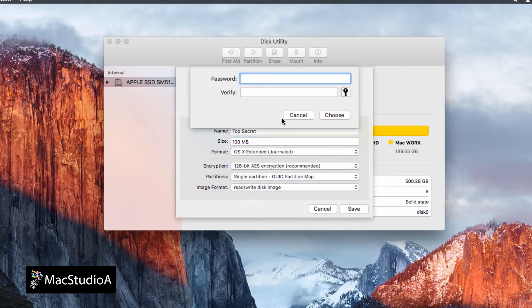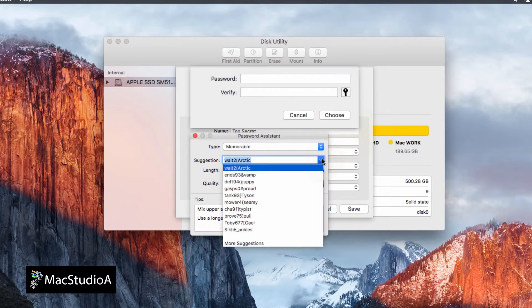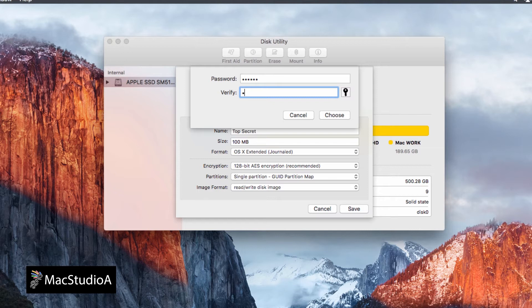After choosing 128-bit, a pop-up window will appear to choose a password. Enter one manually or click the key icon to have one selected for you. I'll just enter one manually and then click on the Choose button to continue.